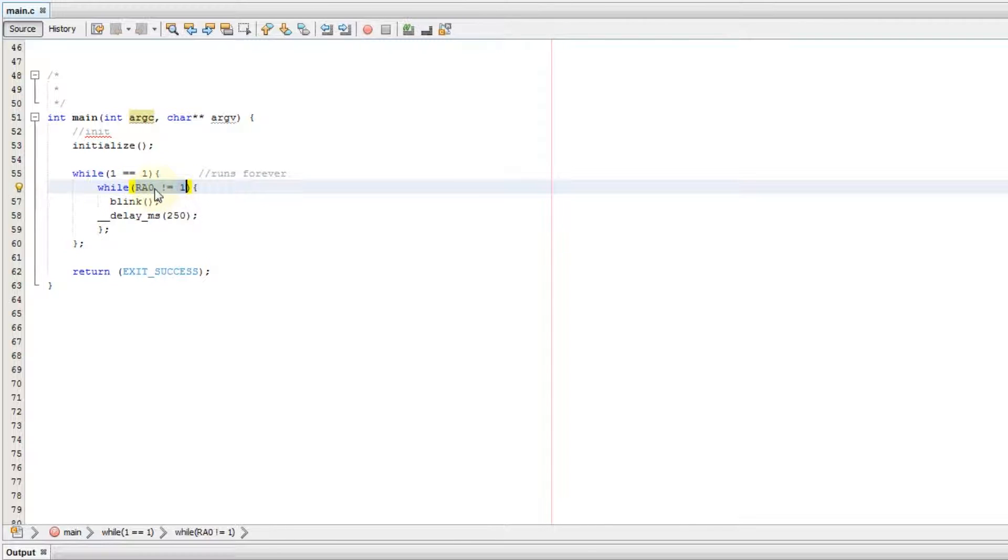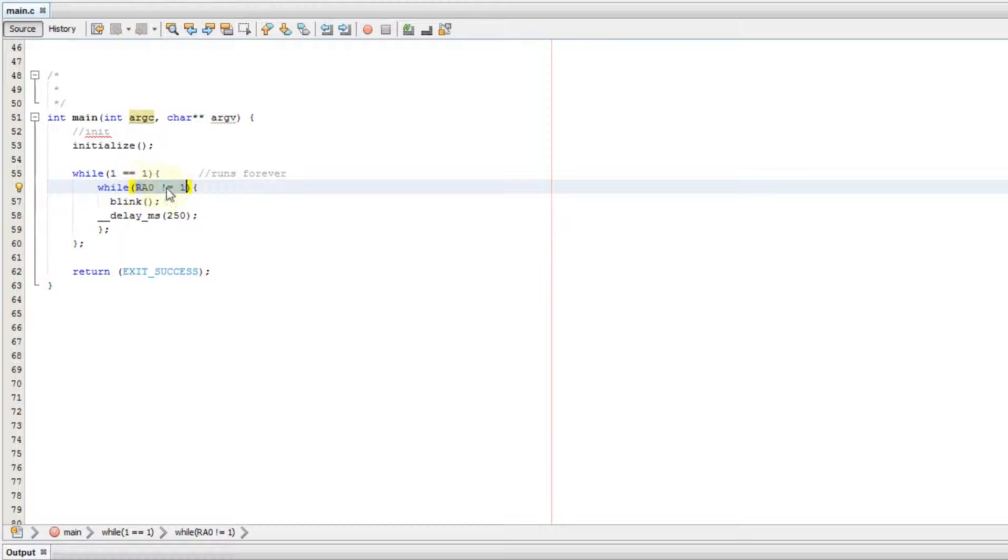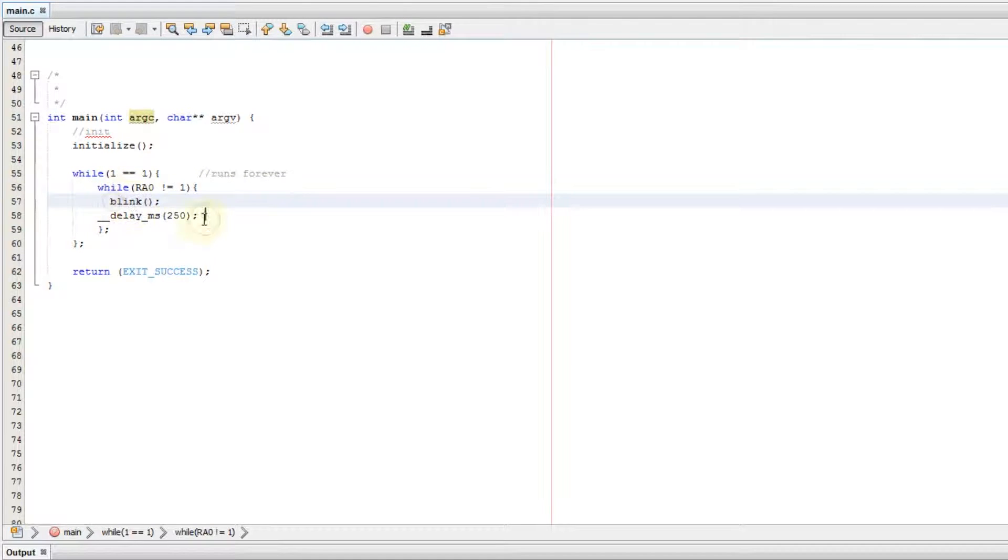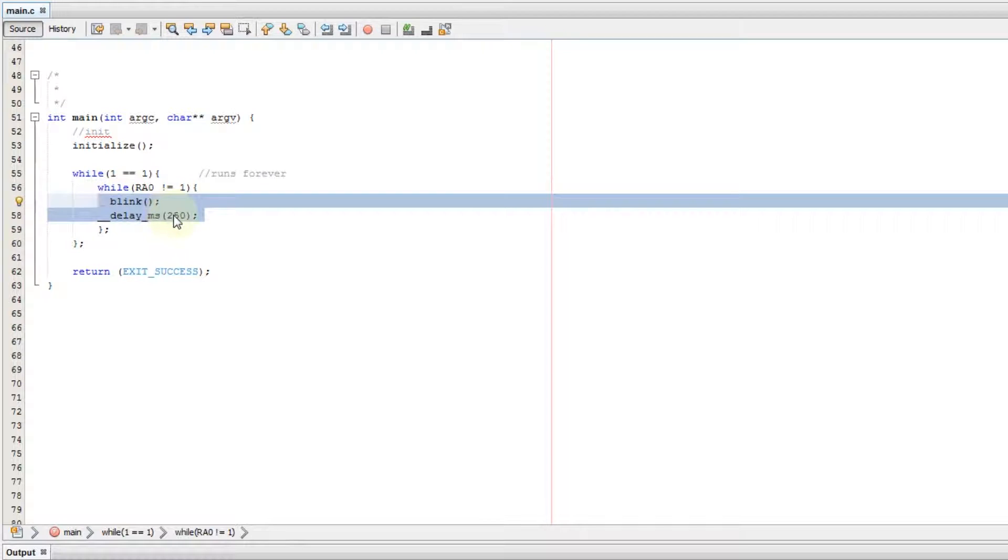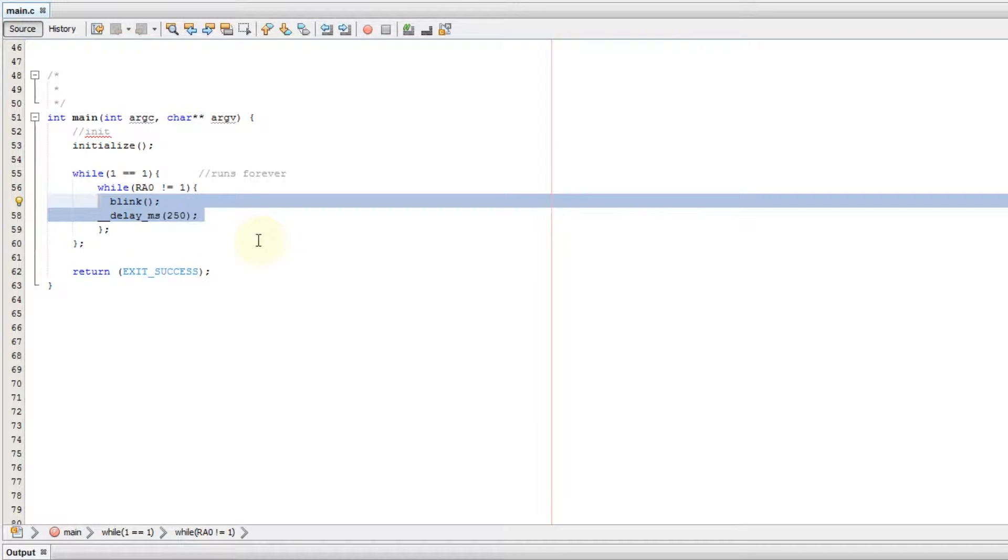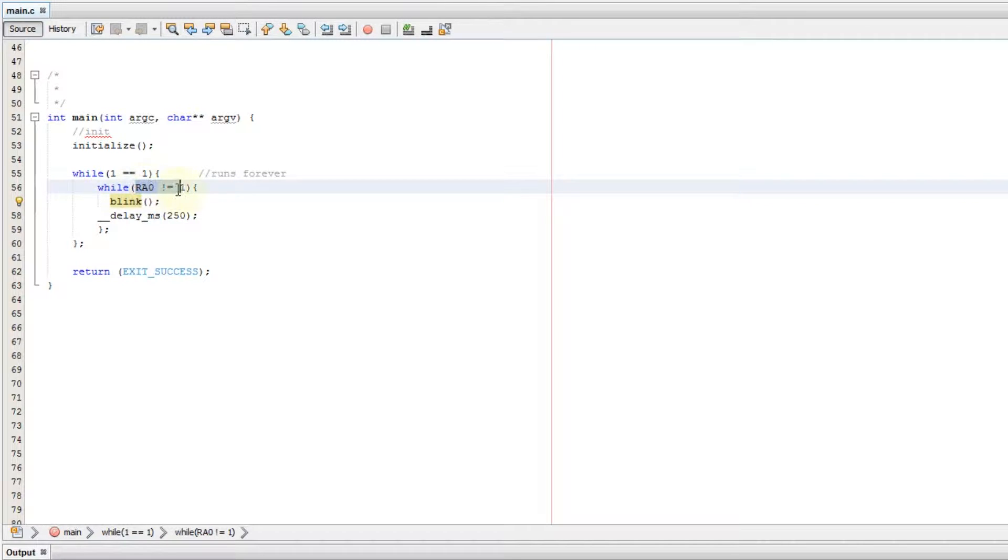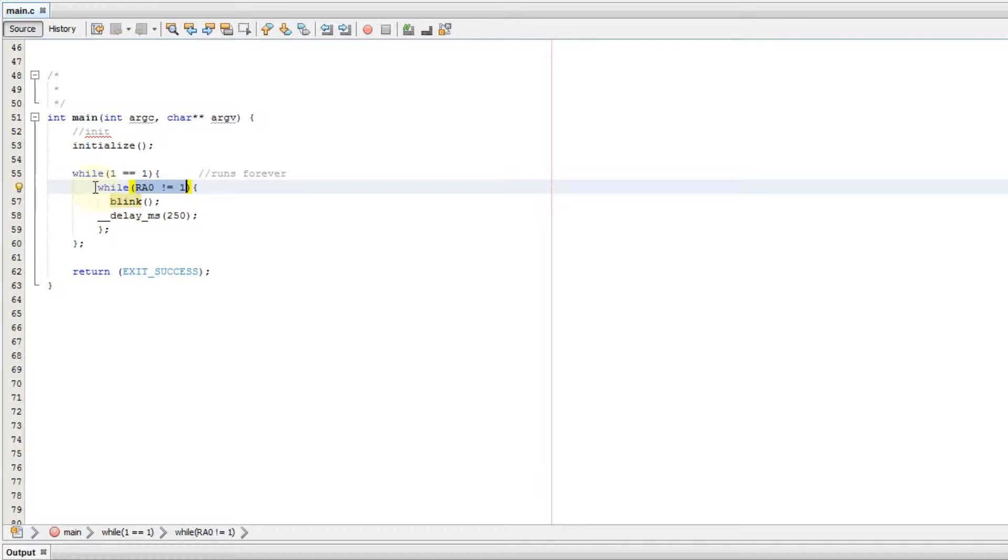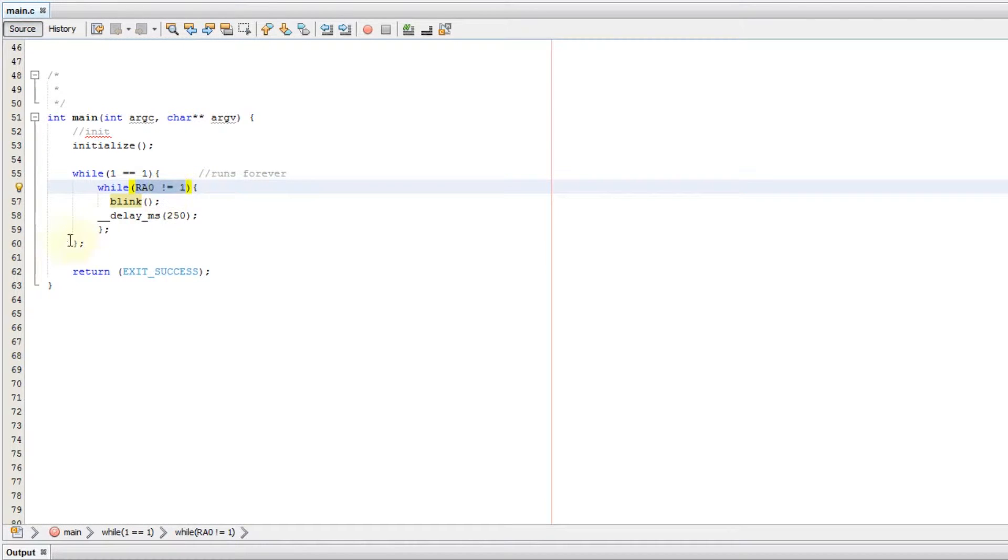Which is not equal to one, so we execute the code inside of here and then we call our blink function. We wait for a quarter of a second, and as long as our button is pressed down, then RA0 will not be equal to one, so we will continue to blink. But when we let up, we'll go back to this while and RA0 will now be equal to one, so it's a false statement again and we go back and we sit in this while loop forever until someone presses the button.